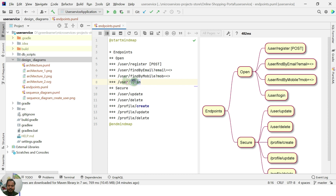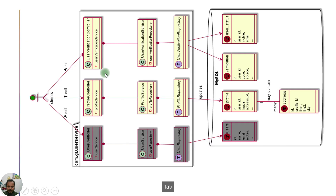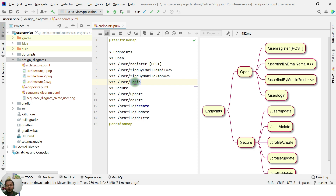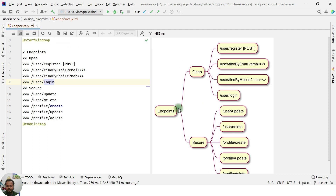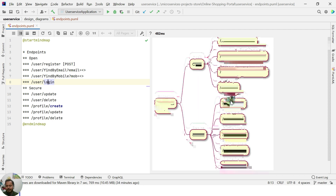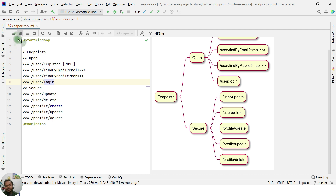The login endpoint takes the username and password and performs the login operation. Under the verification or login controller, for now only login is there. In the future, if we integrate token-based service-to-service communication, we'll add that here. But for now the picture is clear — we have categorized all endpoints into open and secure.